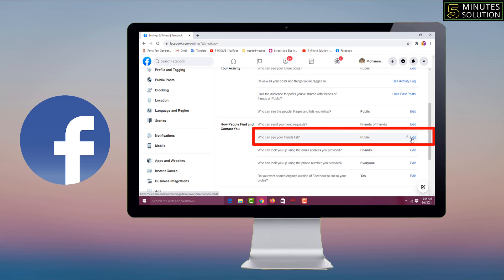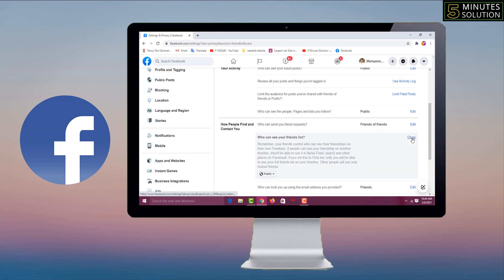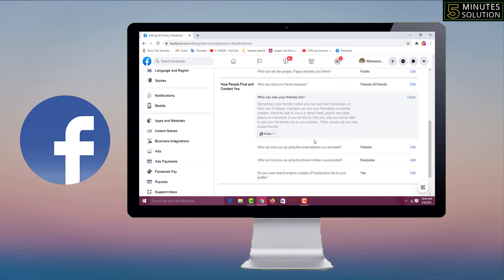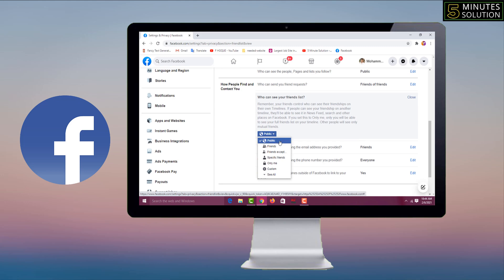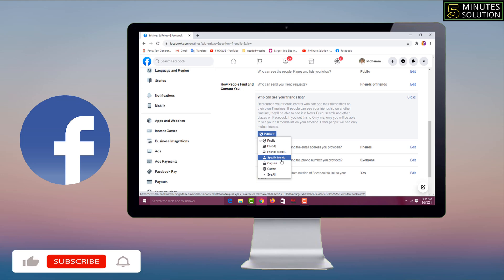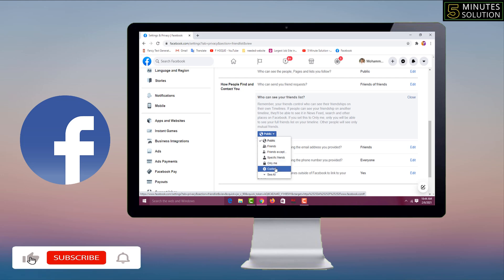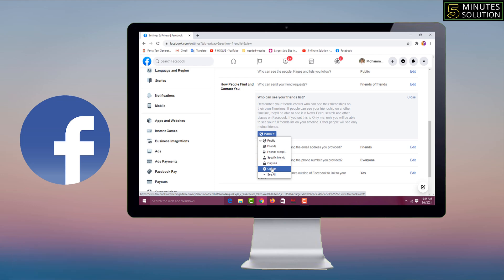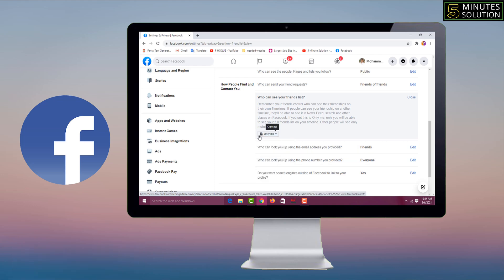So I have to change the setting from here. After click on Edit, now it is Public. After click on here, see there are more options: Friends, Friends Except, Specific Friends, Only Me, Custom. Now if you want no one can see your friend list, you have to click on Only Me. Click on here, Done. So all the settings done.